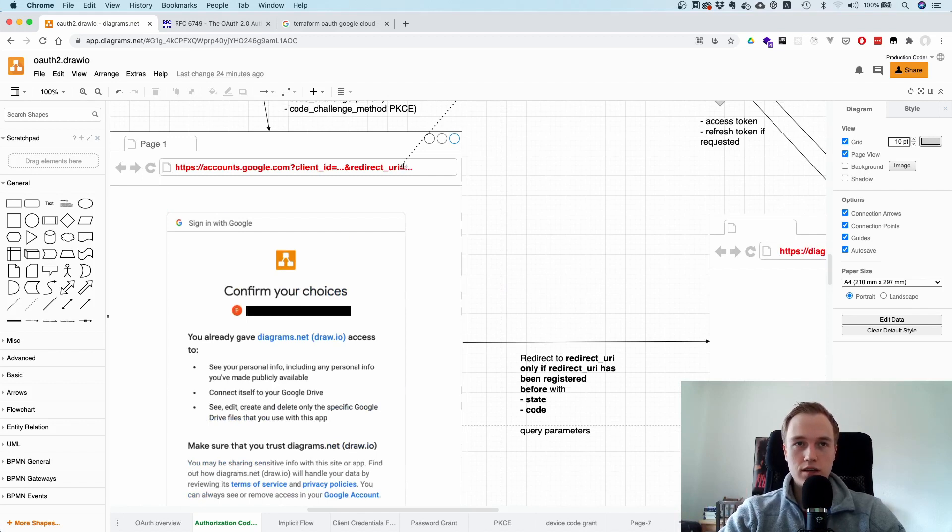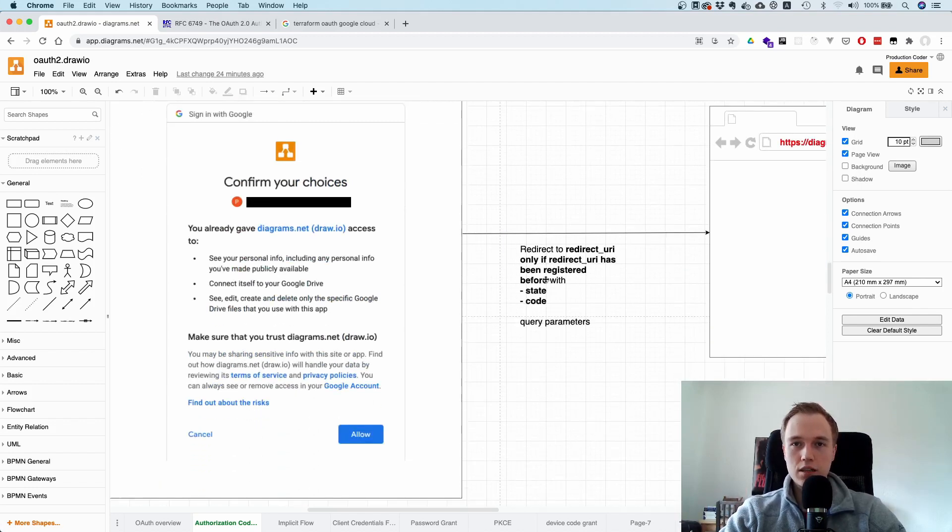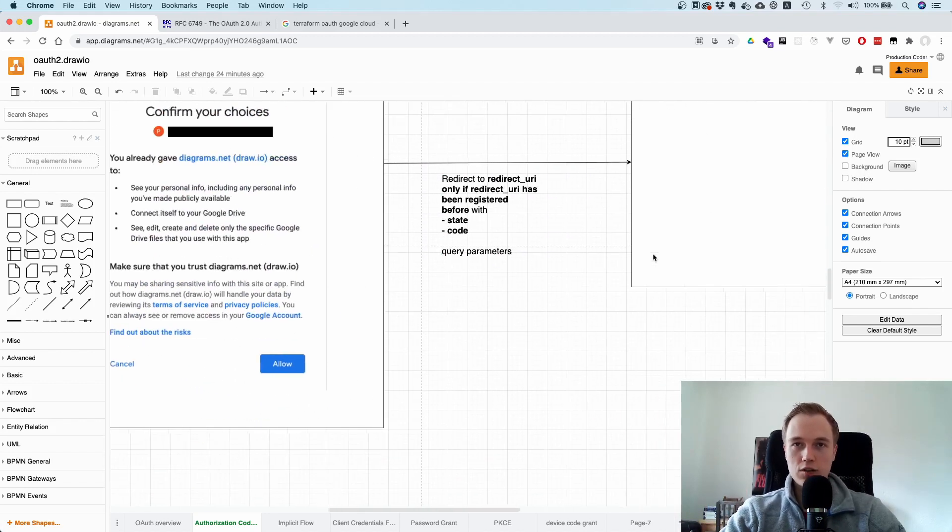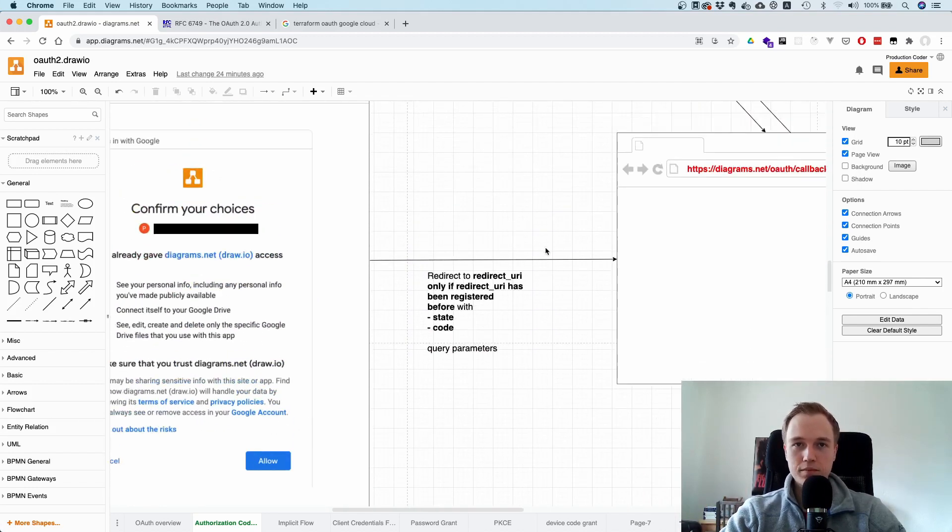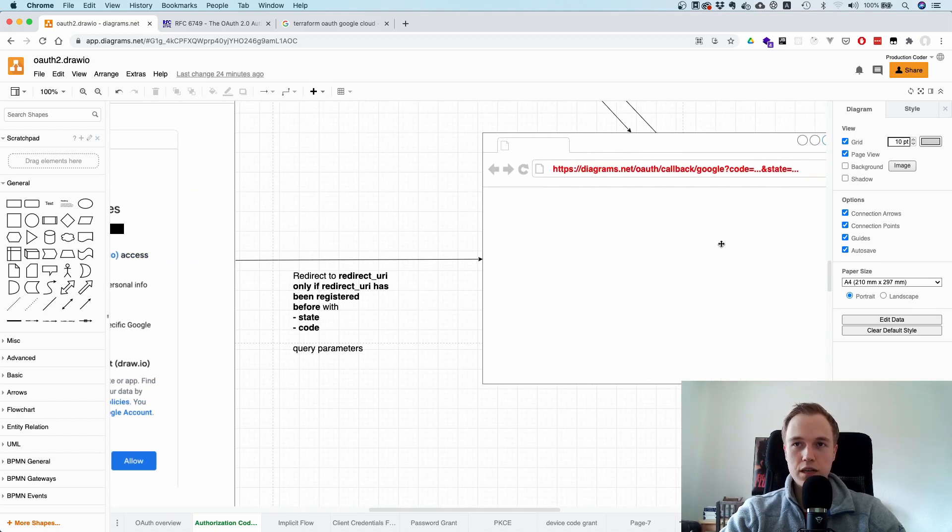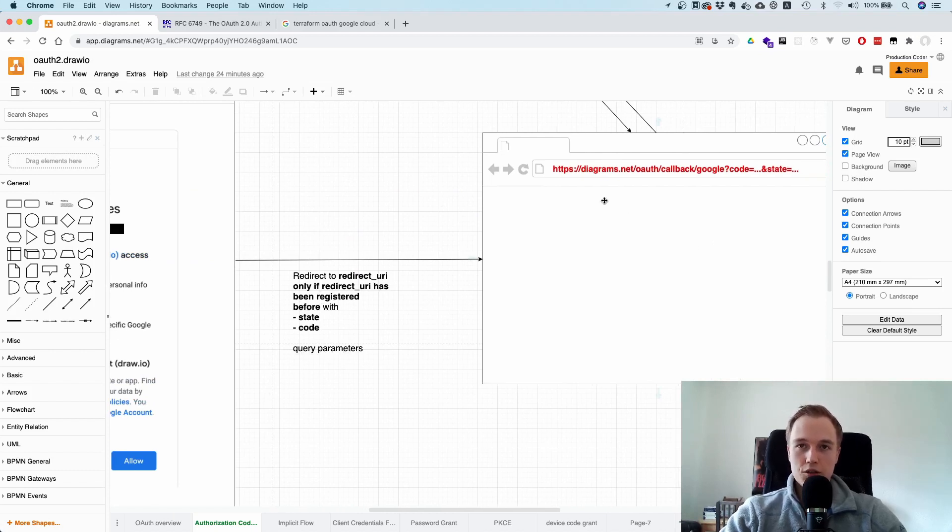And the working group also recommends to do exact string matching for the redirect URL. So no wildcards or anything because there's different types of attacks for it. Except on mobile, you should use exact string matching except for the port. So here the example is a single page application. Let's say this is successful. So you get redirected back. And what do you actually get? So now you're back to the initial application.